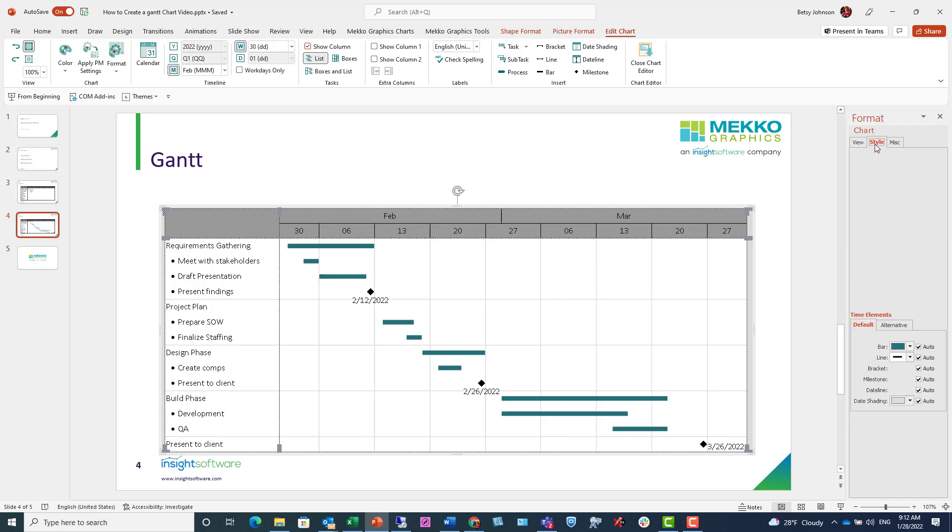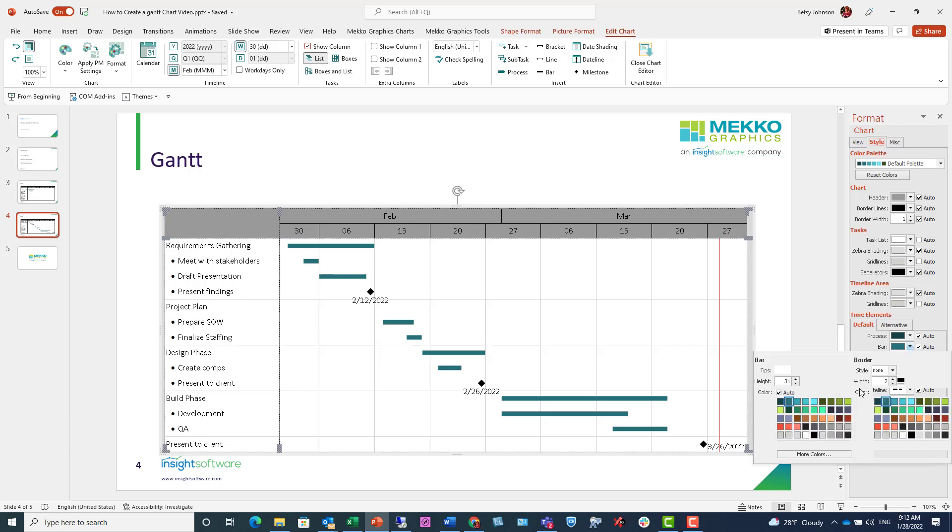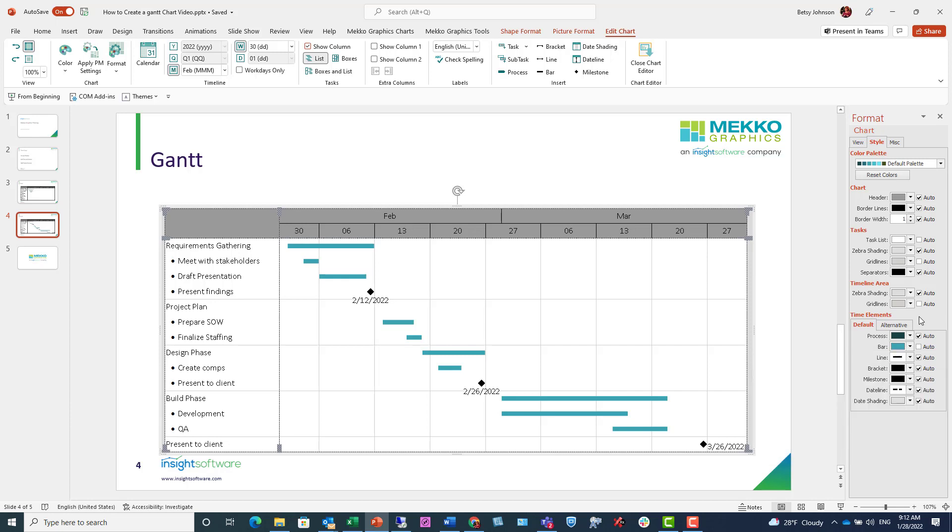If I click on the Style tab, I have lots of options for color. So for example, if I want to change that bar color to a different color, I can do so here. I'll choose a different blue. And maybe I can also color my task list section, which is currently white, but I can make it that same blue.